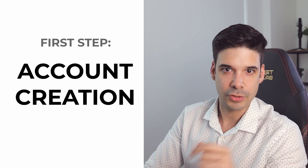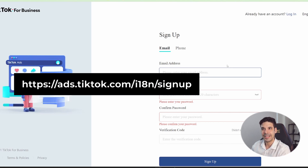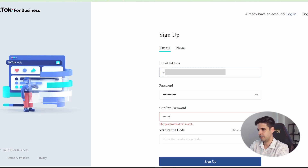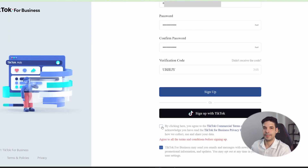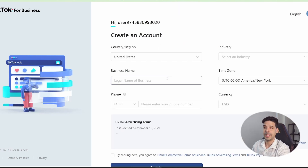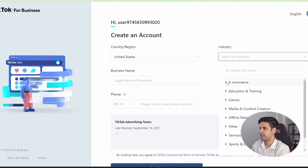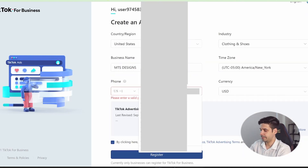Let's start with account creation. Go to ads.tiktok.com/i18n/signup. You have two options: sign up with an email or a phone. I'm going with email — choose a password, click 'Send Code,' accept the agreements, and sign up. The next step is to add details: choose your country, select the industry (let's do clothing and shoes), add your business name and phone number, and register.